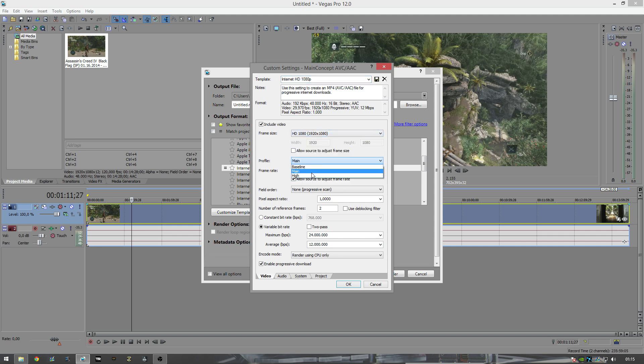You want profile as high. You want your frame rate according to the project settings, allow source to adjust frame rate, non-progressive scan. Number of reference frames doesn't really matter, but make sure to click use the blocking filter. It'll make it somewhat nicer.